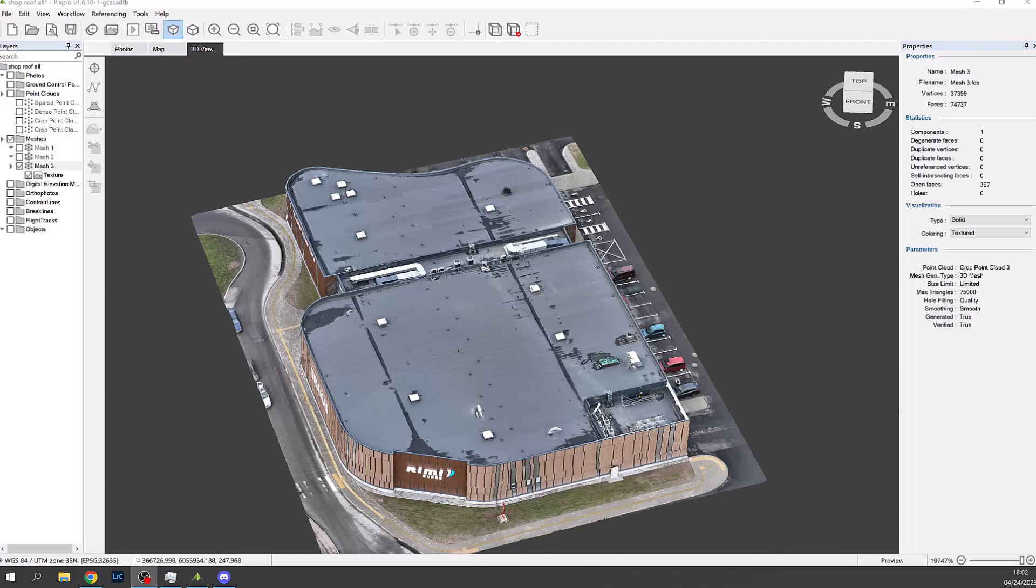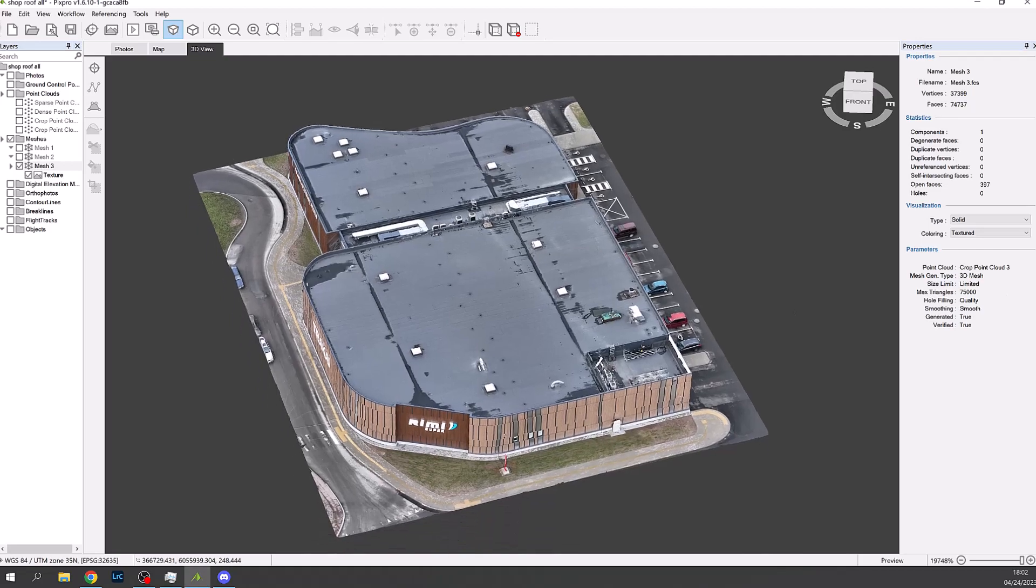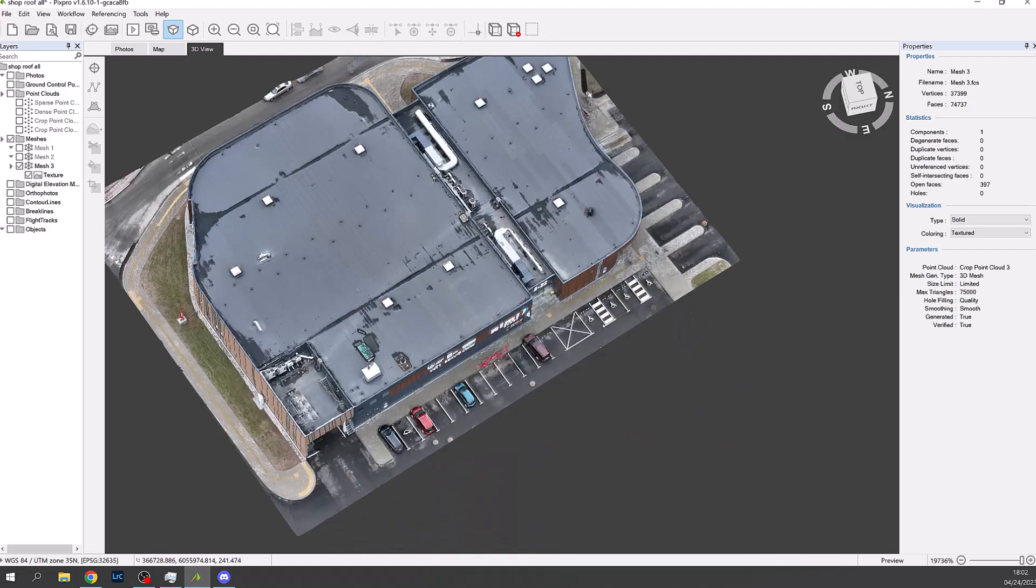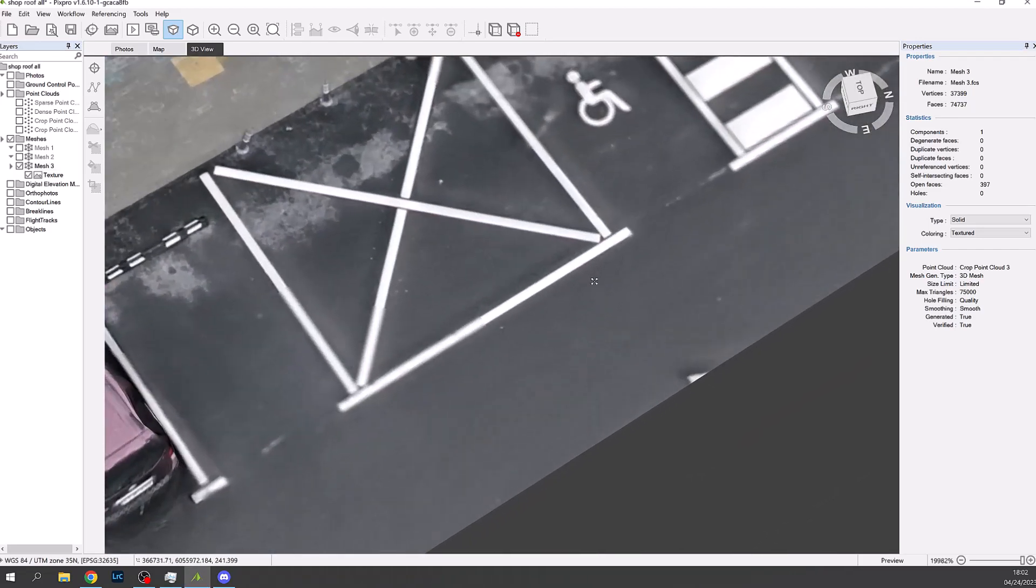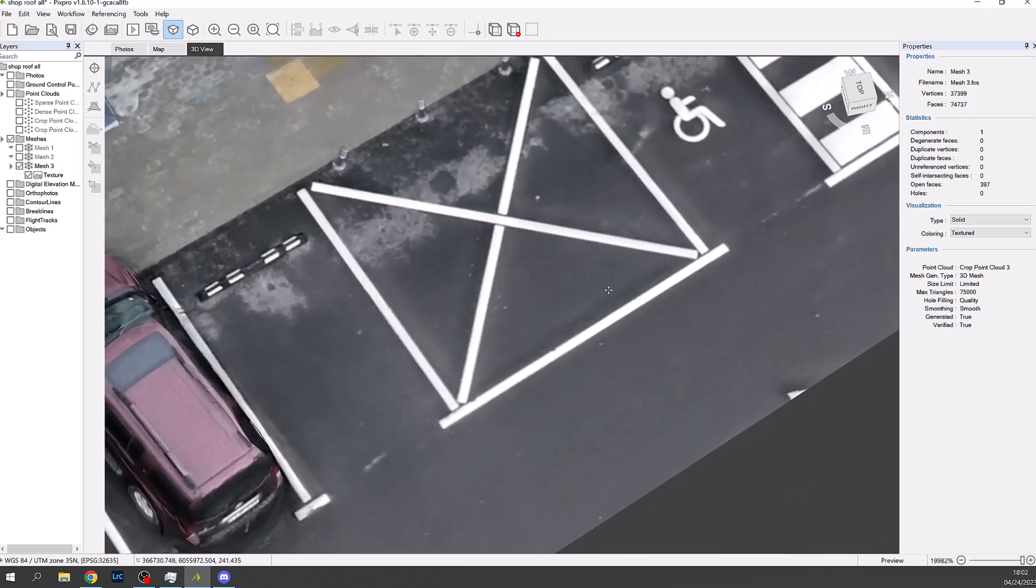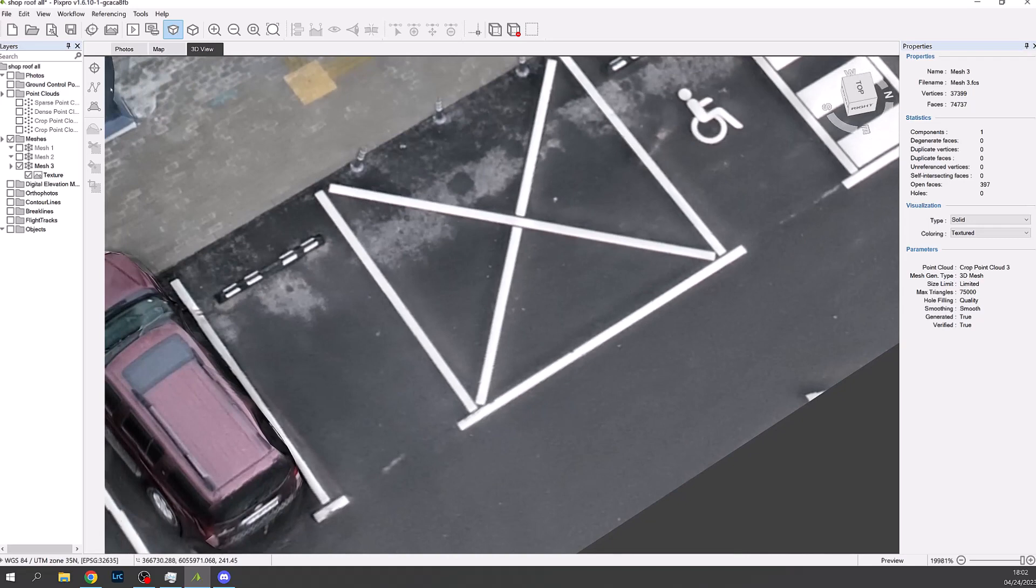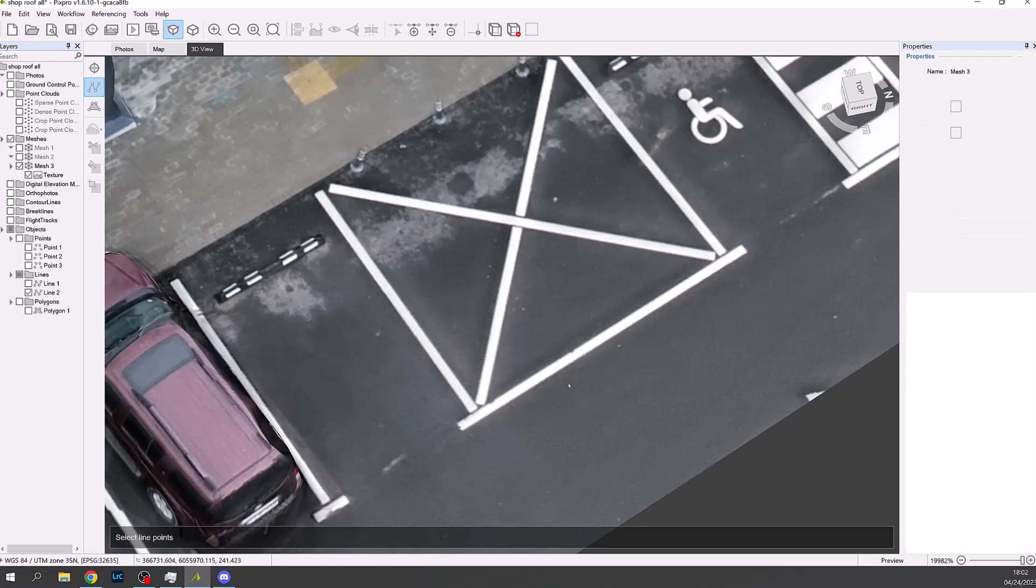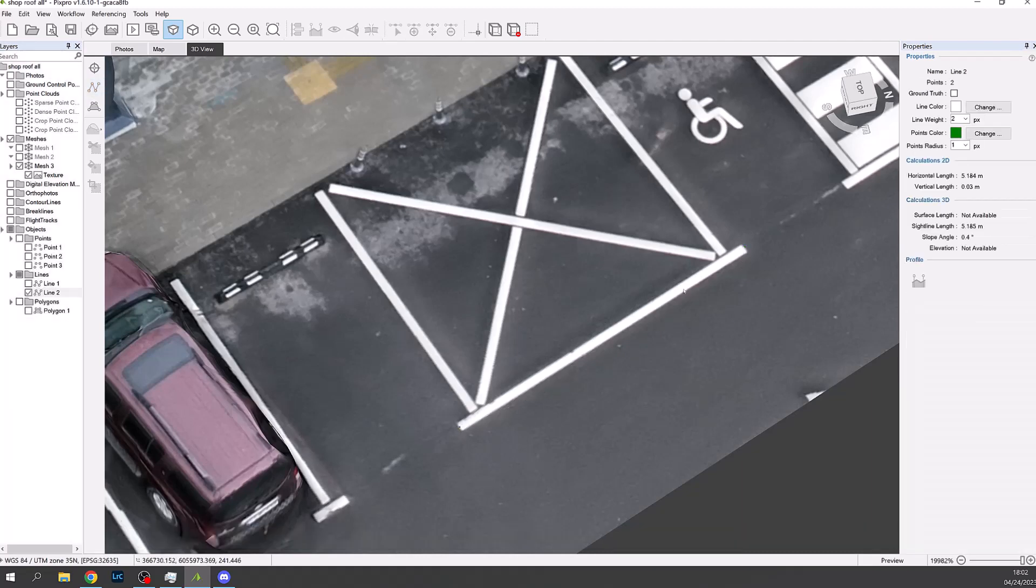We now have a 3D mesh with textures and scale information. You can cross check the scale information by creating a line. For example the car parking line on the tarmac was measured on site as 5.18 meters.